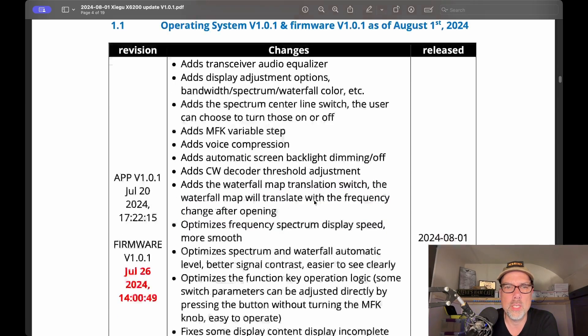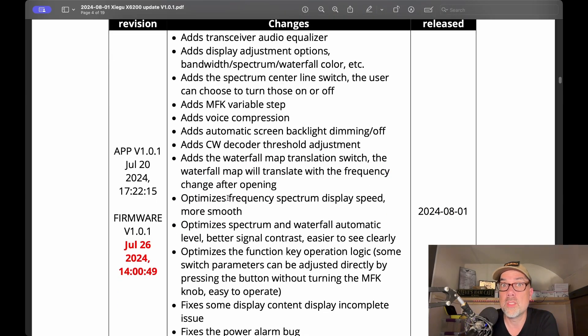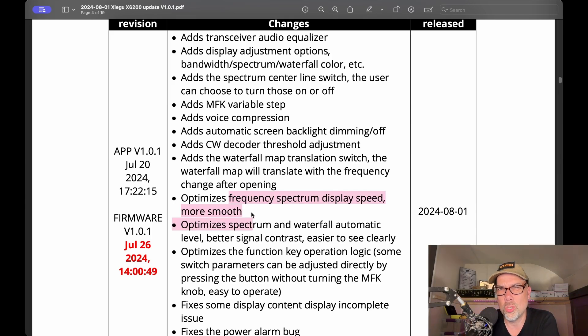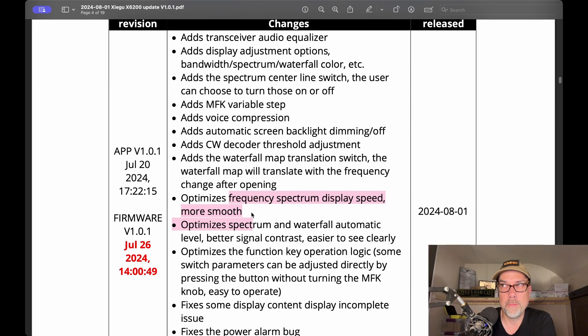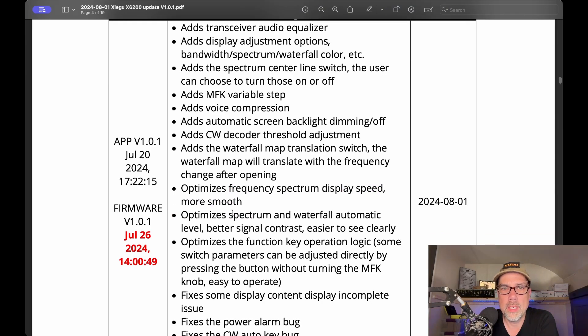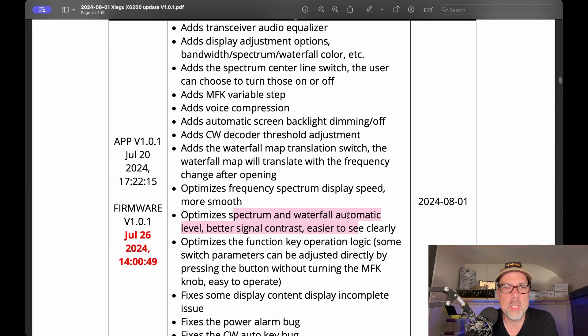It optimizes the frequency spectrum display speed more smooth. I want to see the waterfall display updated faster just because it looks better. You can actually feel that the speed is wrong if it's moving too slow. Optimizes the automatic level for better contrast and it's easier to see clearly.